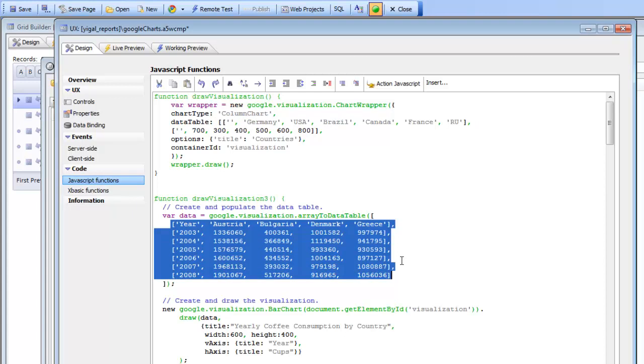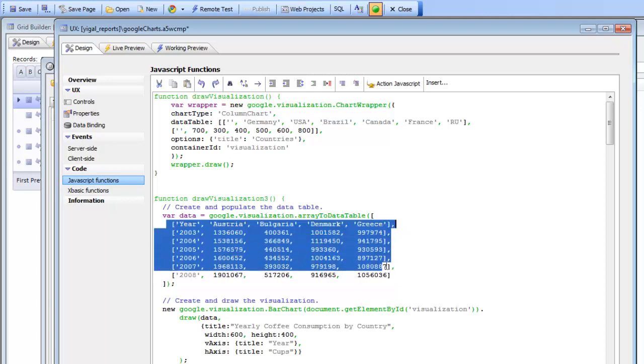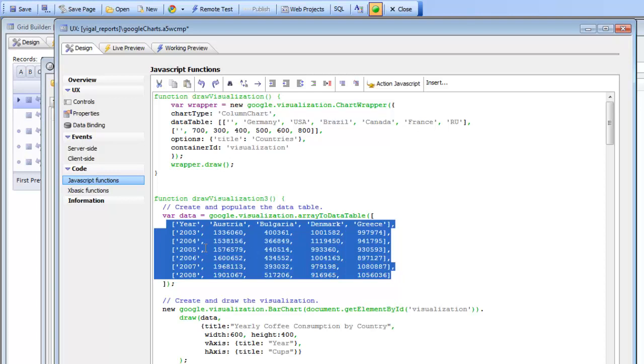Possibly by making an AJAX callback to the server to get the data and then writing your own JavaScript that returns the data and formats the data in the necessary form that the Google API requires. But you can see that incorporating Google charts into an Alpha Anywhere UX component is extremely easy.